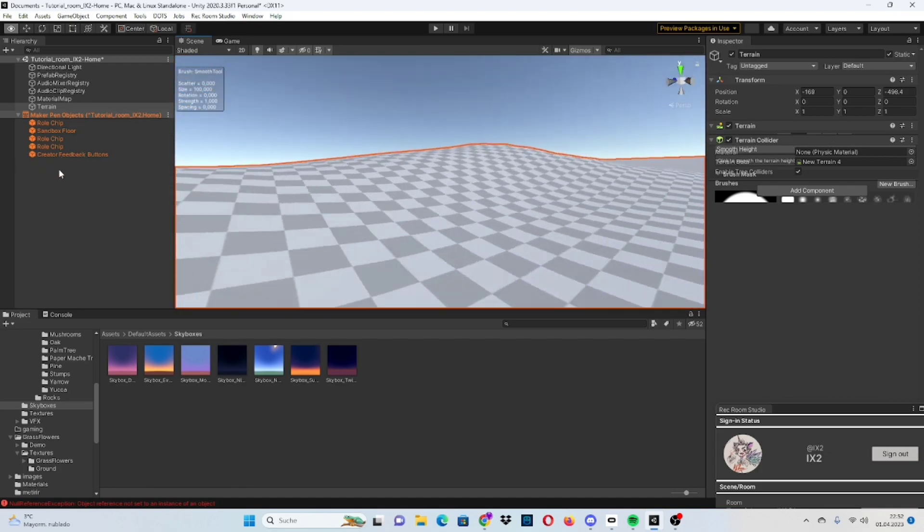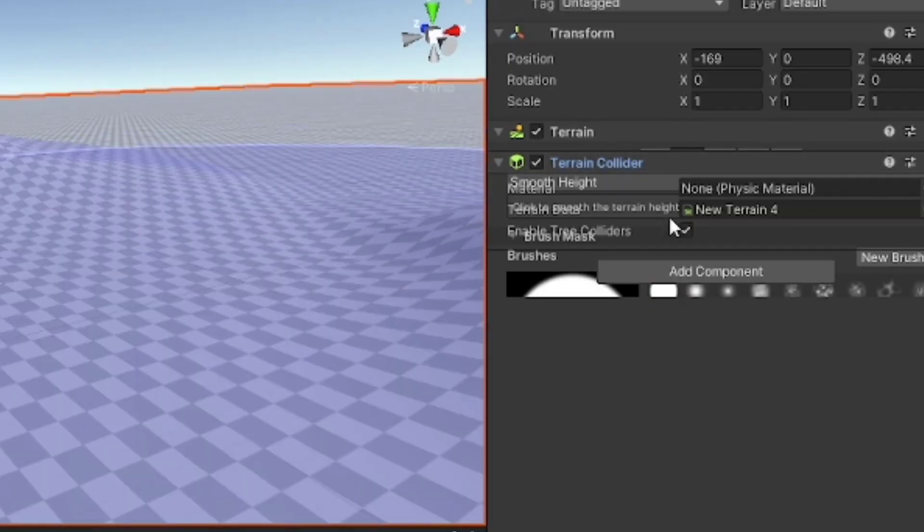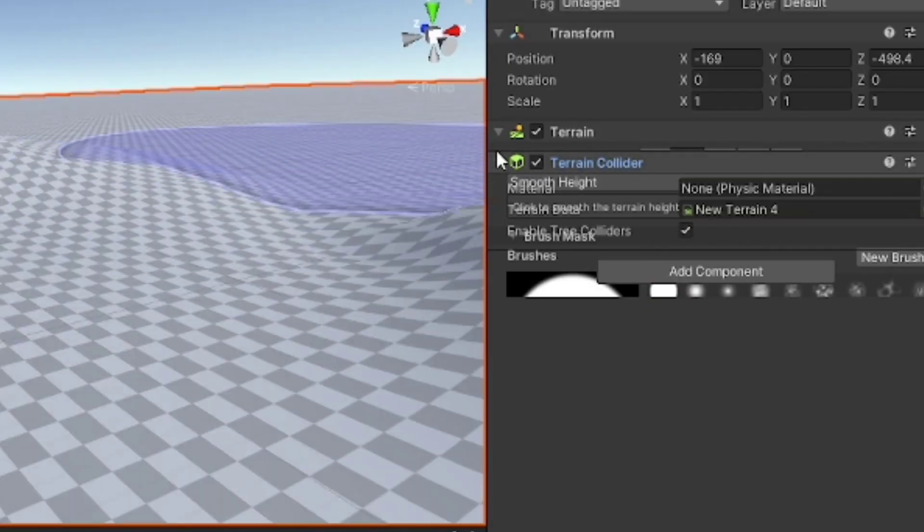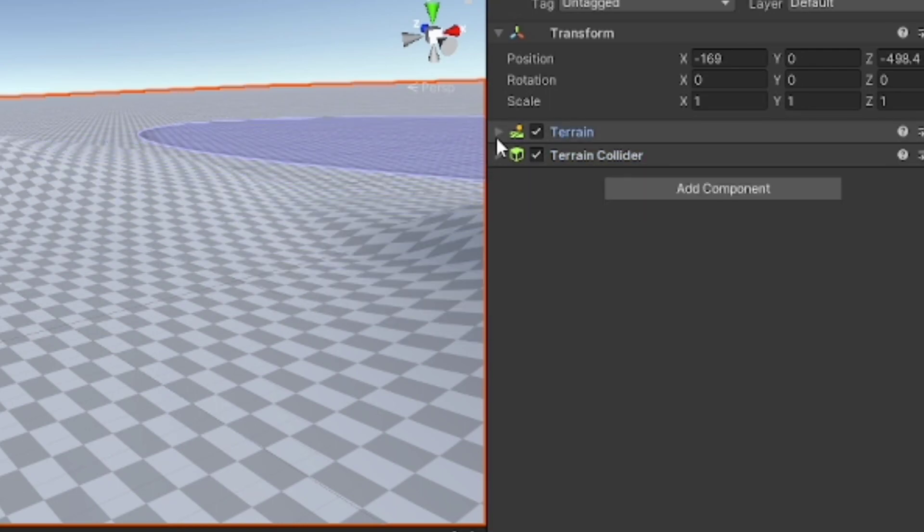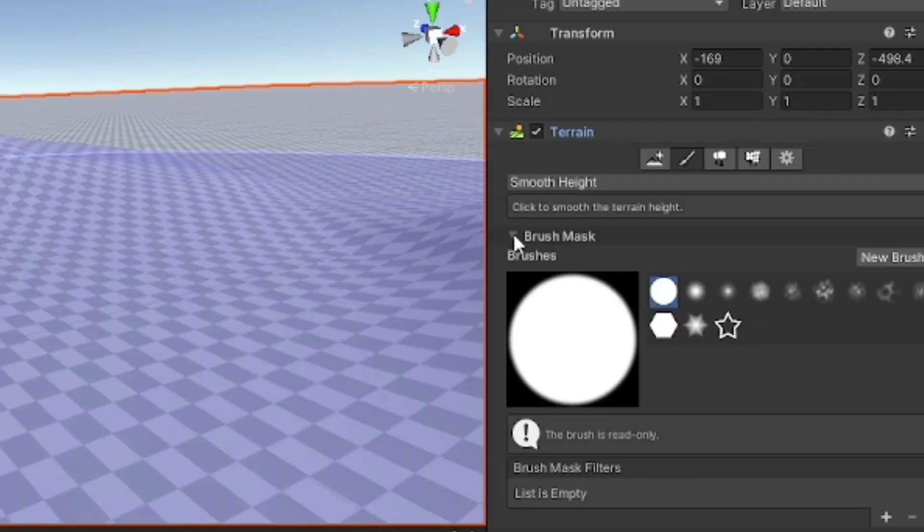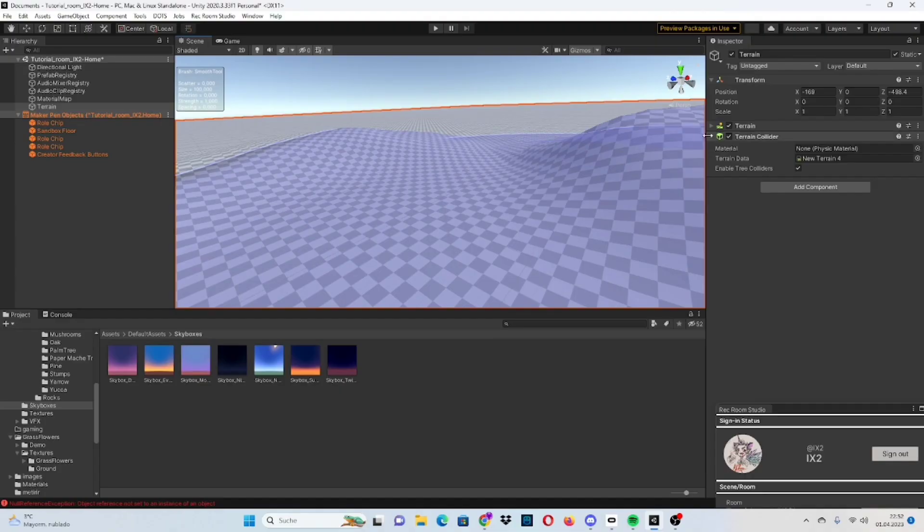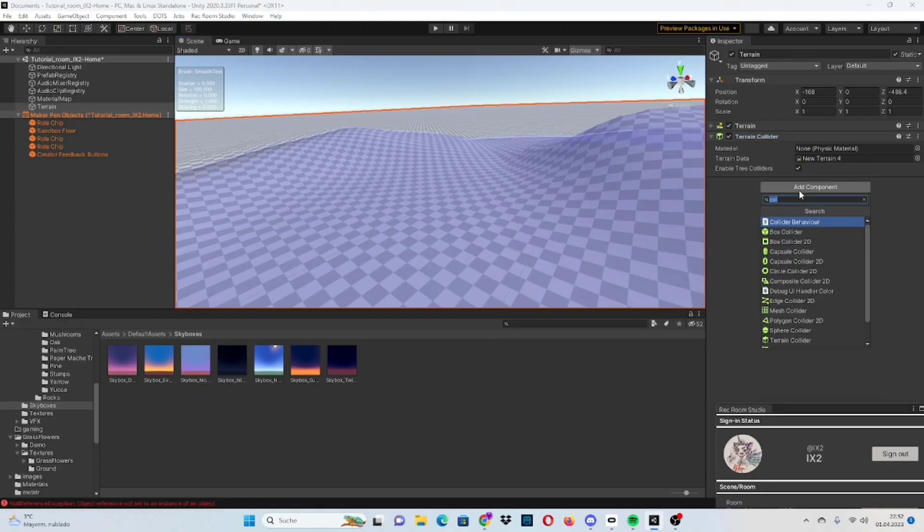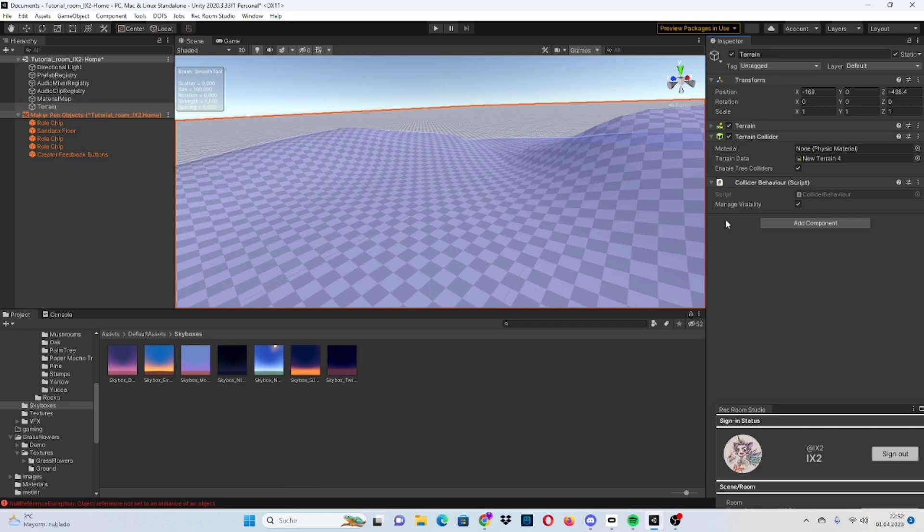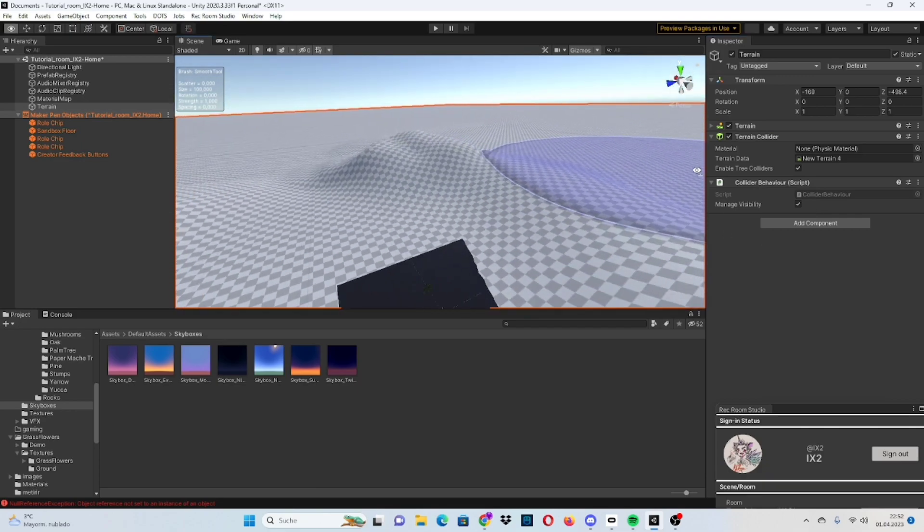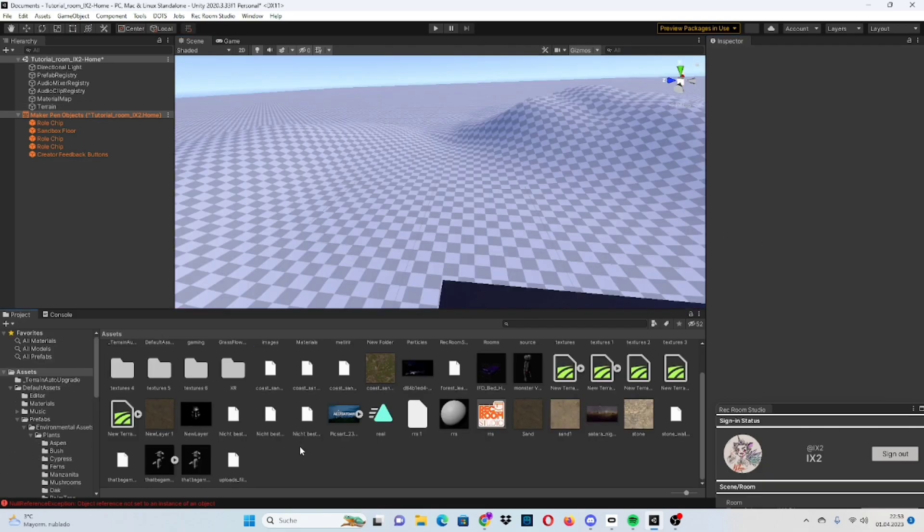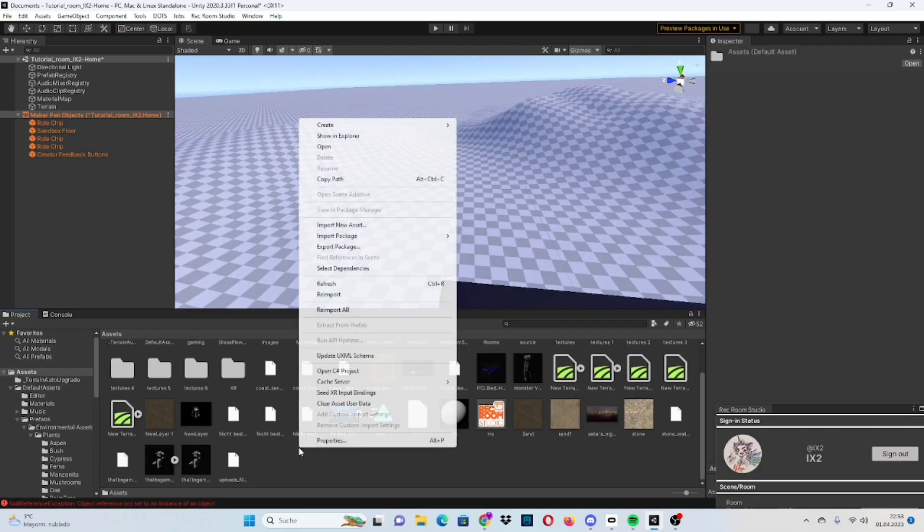You might have this problem where it starts clipping into each other. Simply close both terrain and terrain collider, then open them again. If you're having problems with the actual terrain collider, you can just open it, add component and collider behavior. This might support it a little bit better.